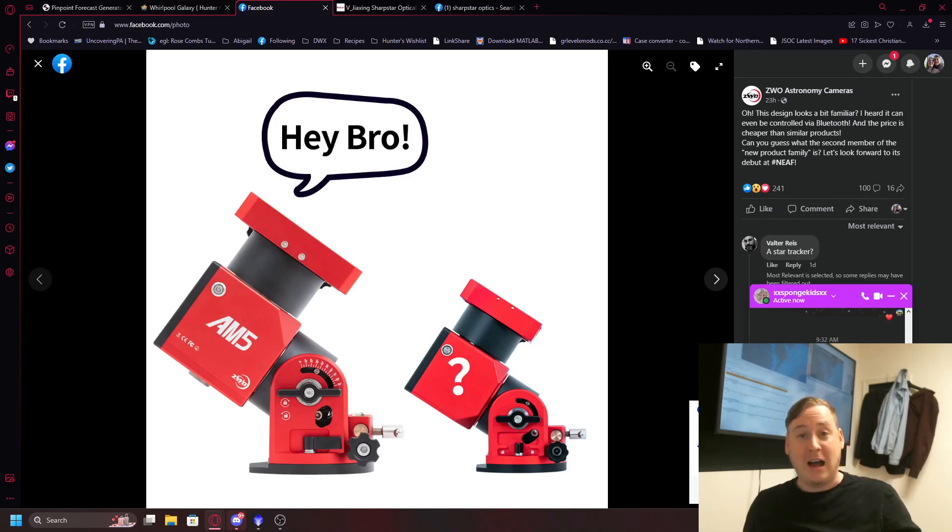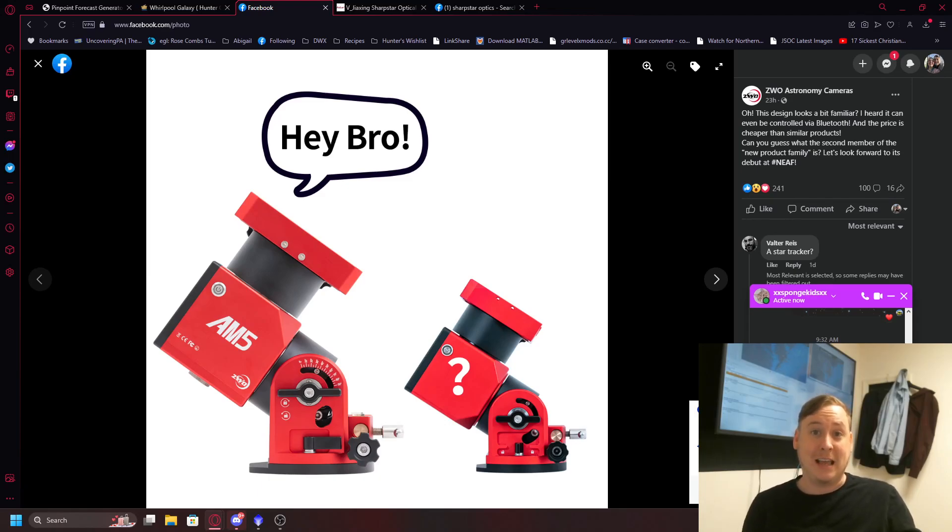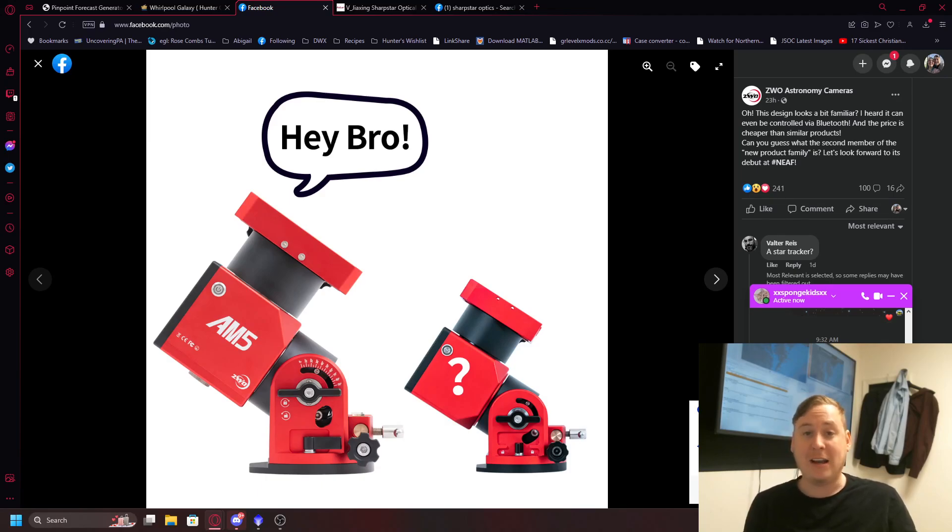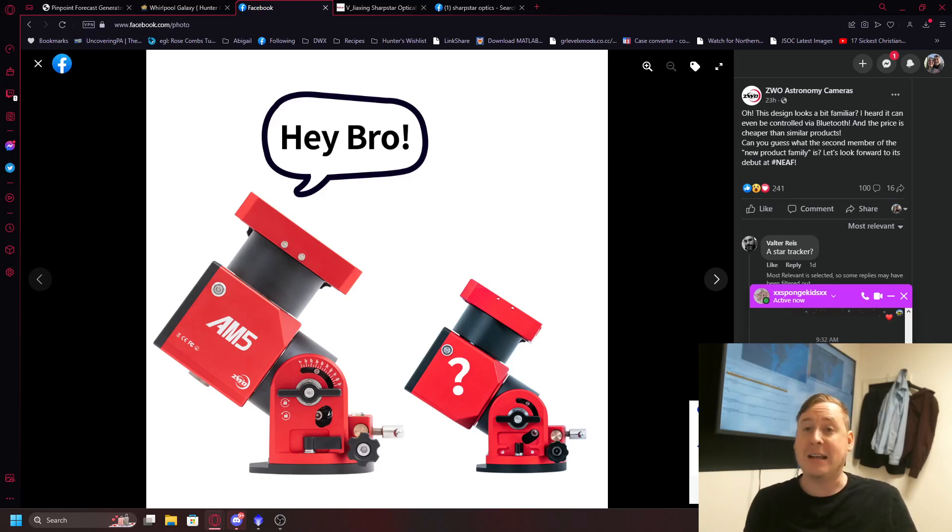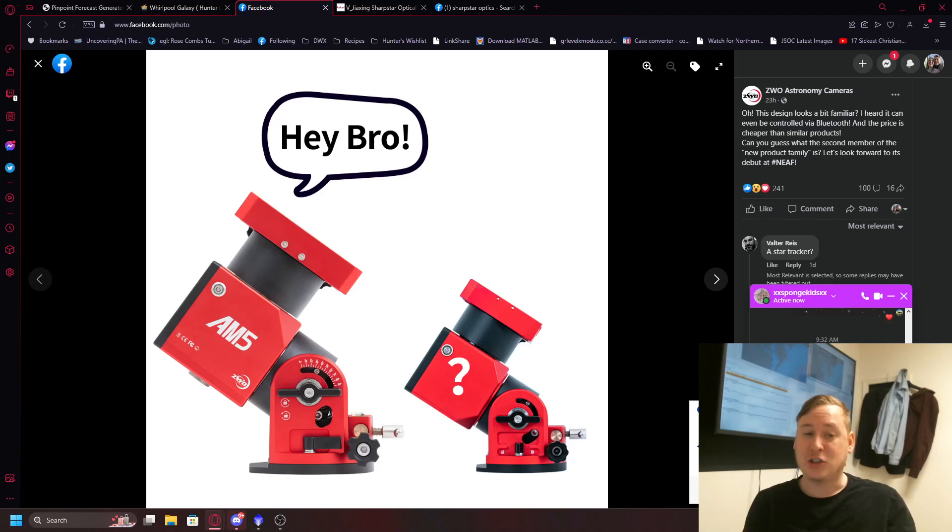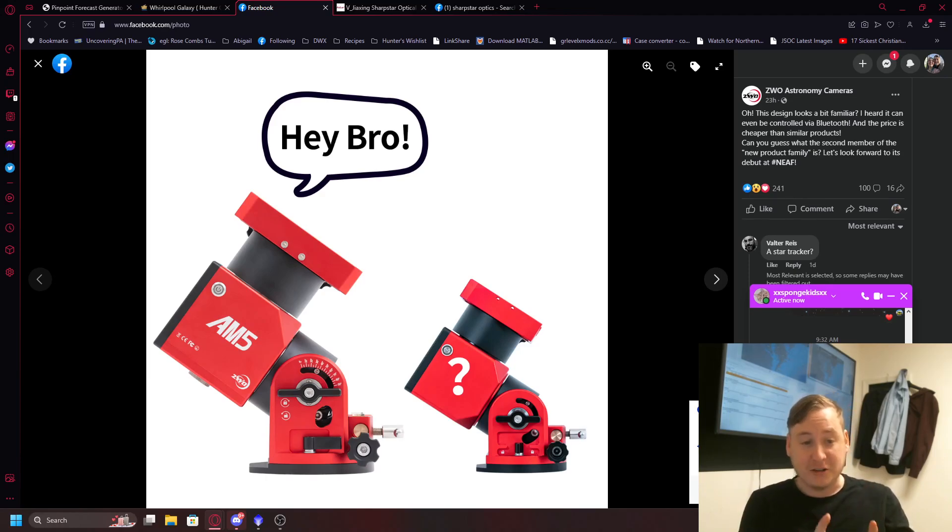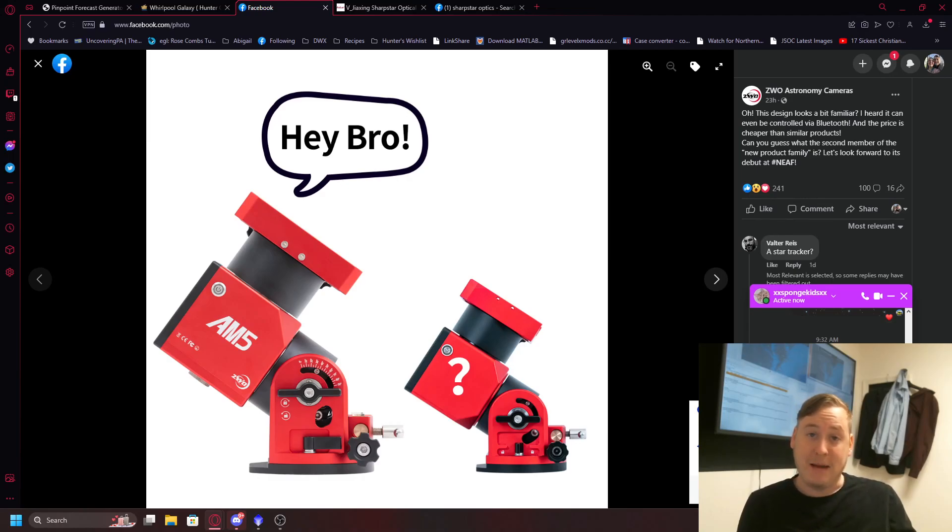We all know how great the reviews are from the latest ZWO AM5 mount with the harmonic drives which can hold a payload of about 28 pounds without a counterweight which is really cool and then if you add a counterweight you can go to about 40 or so. I forget the exact number but they are hinting at a smaller, maybe more affordable harmonic drive mount. Maybe called the AM4 or completely something else. I'm very curious about this because, one, the AM5 mount is about $2,000.